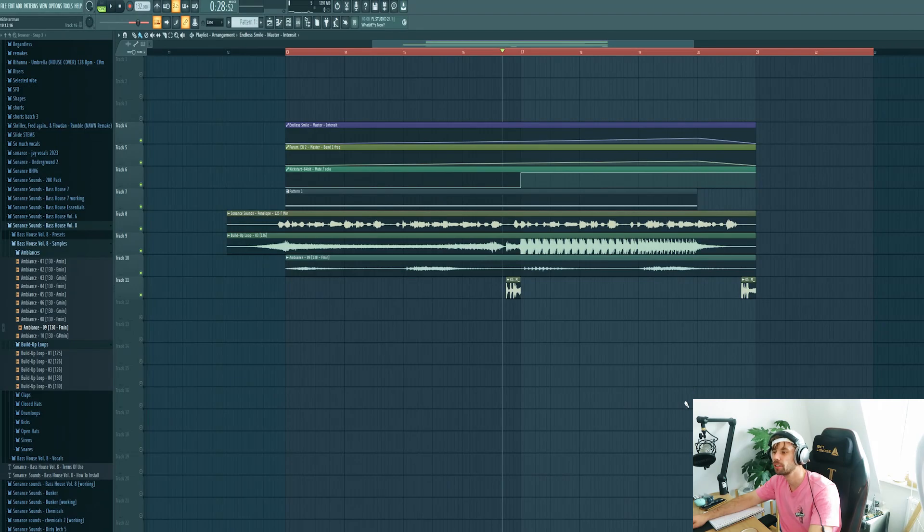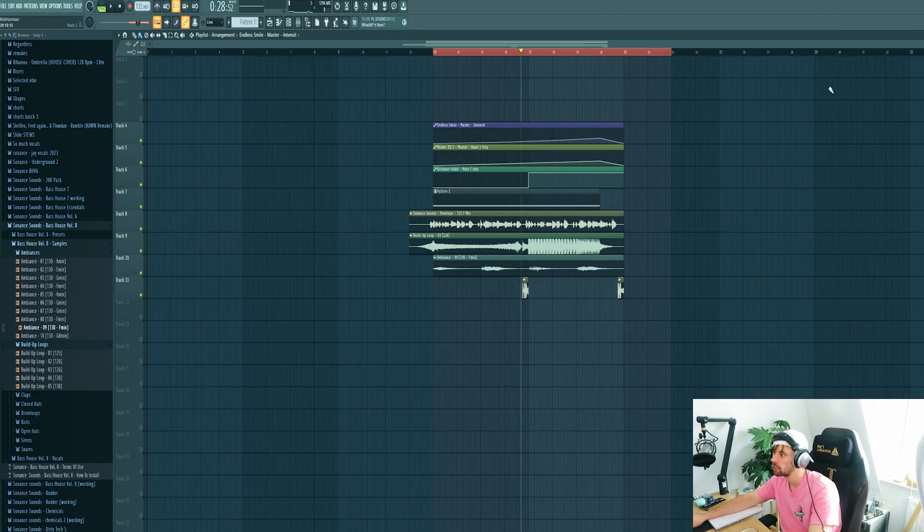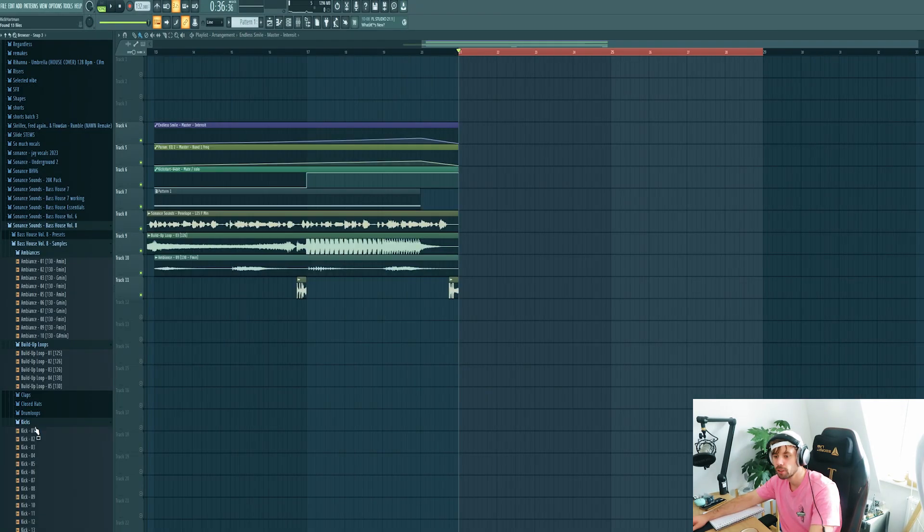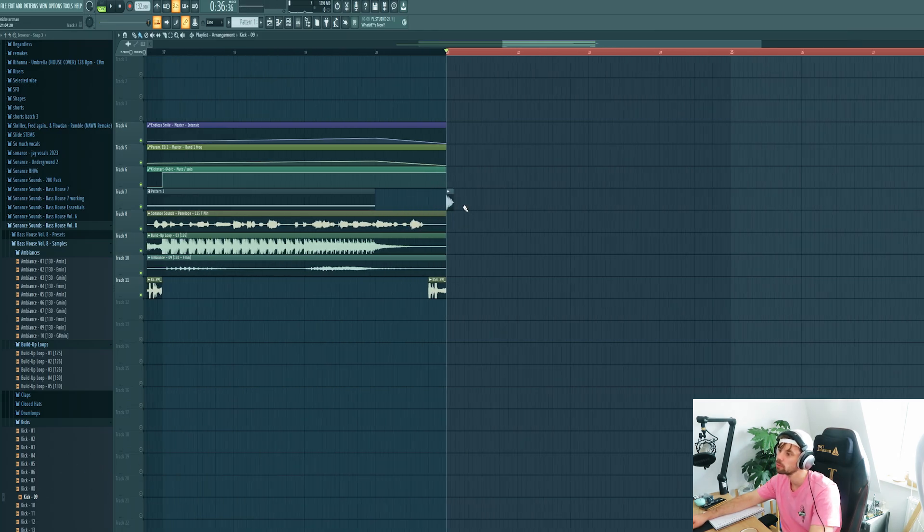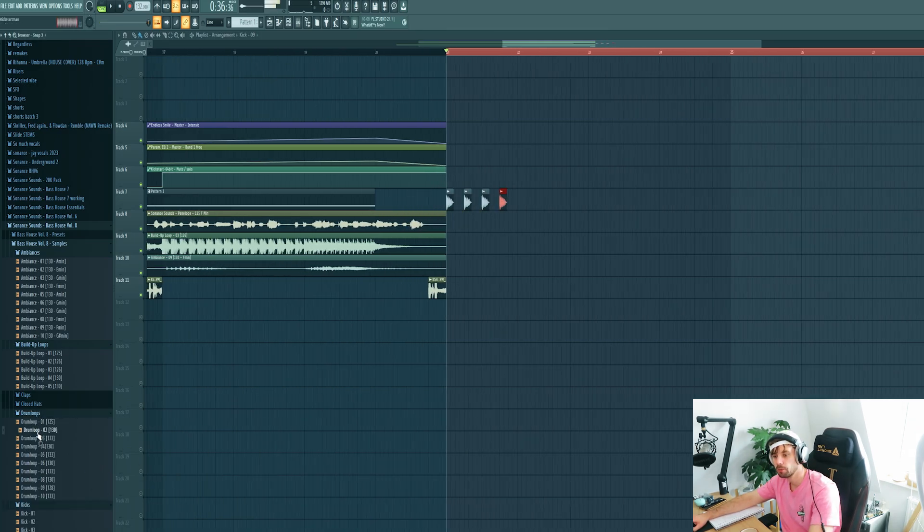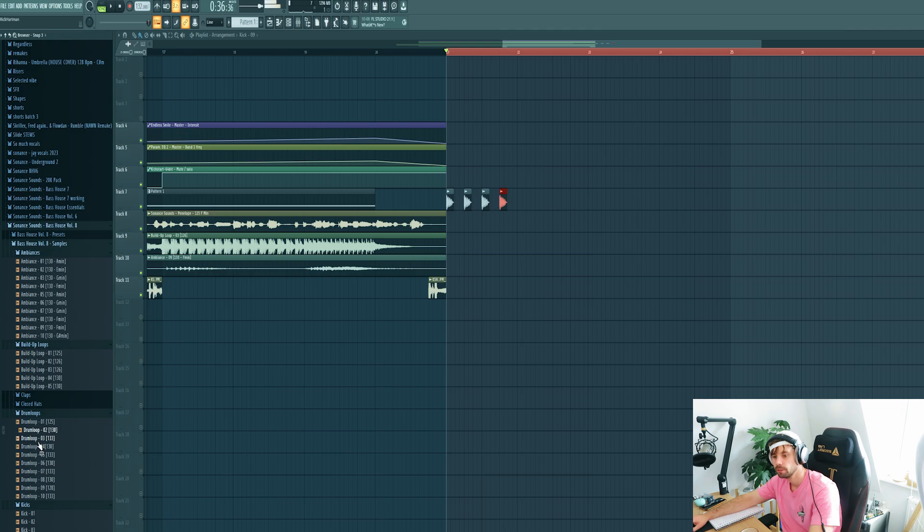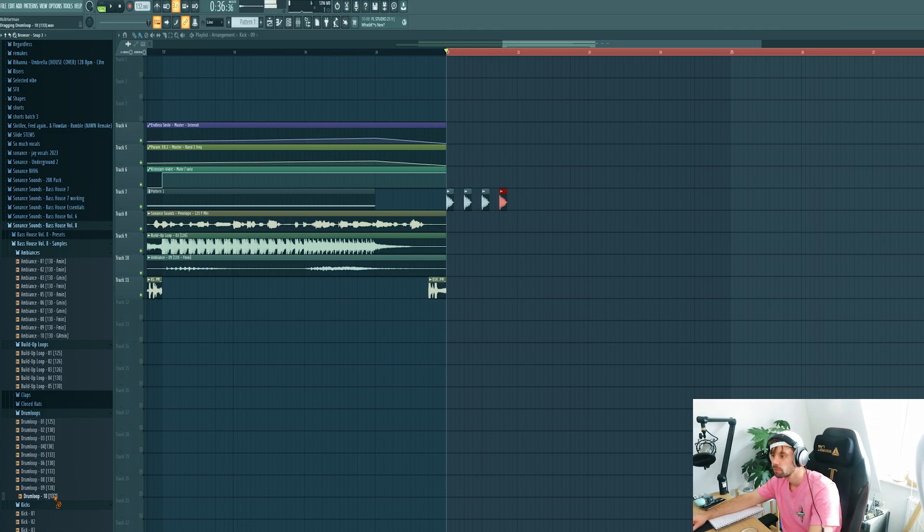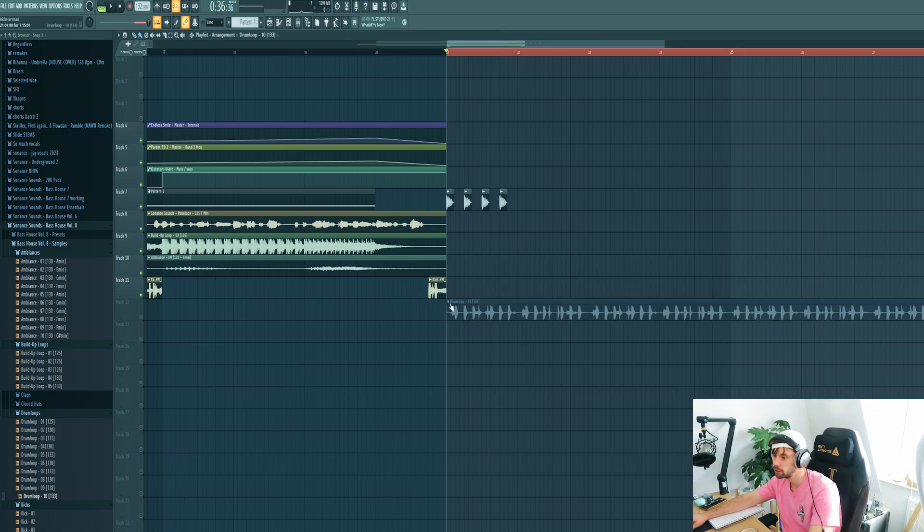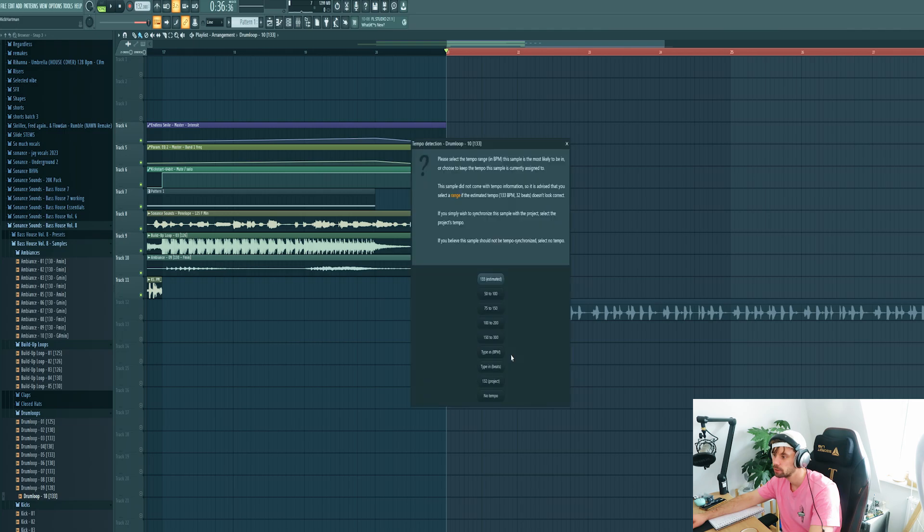So now we're gonna dive into the drop. Let's start off with the drums, first dropping a kick. Let's use this one. Then I want to pick a drum loop from the pack. Let's use this one, fit it to the tempo.